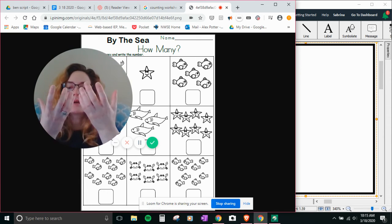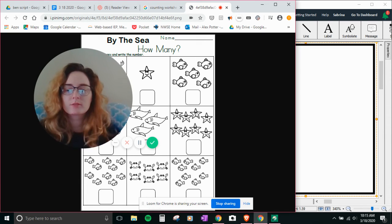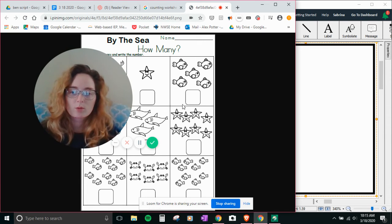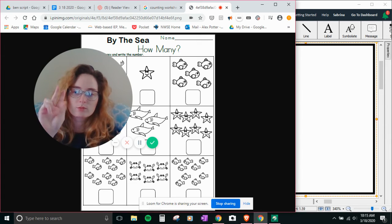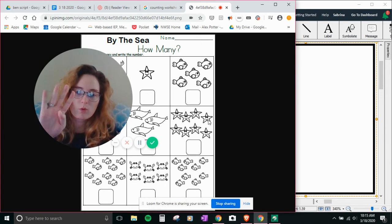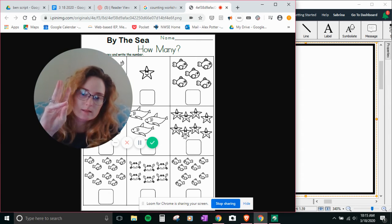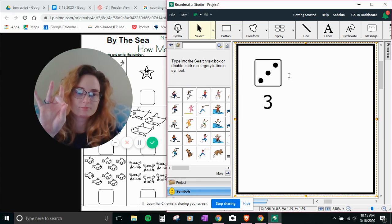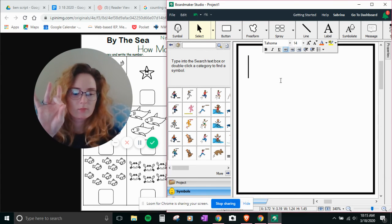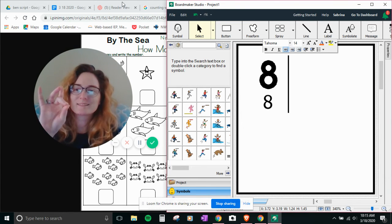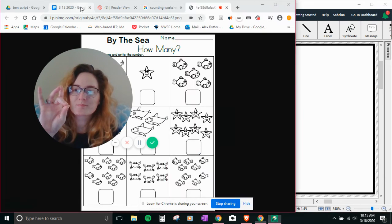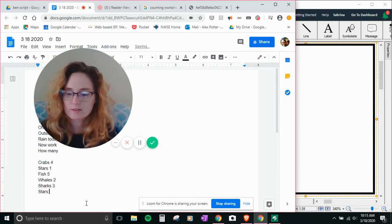How many stars? One, two, three, four, five, six, seven, eight. Eight stars.